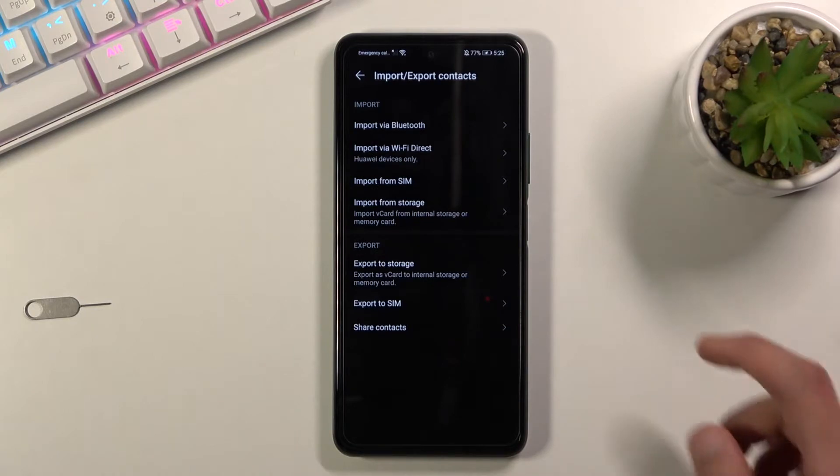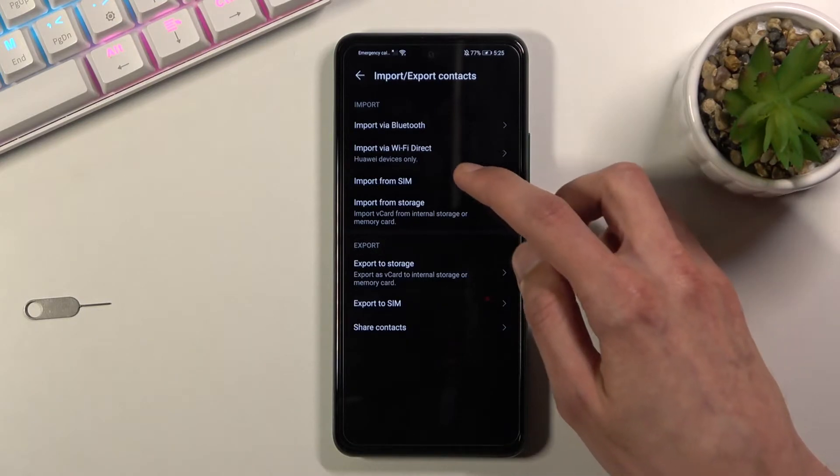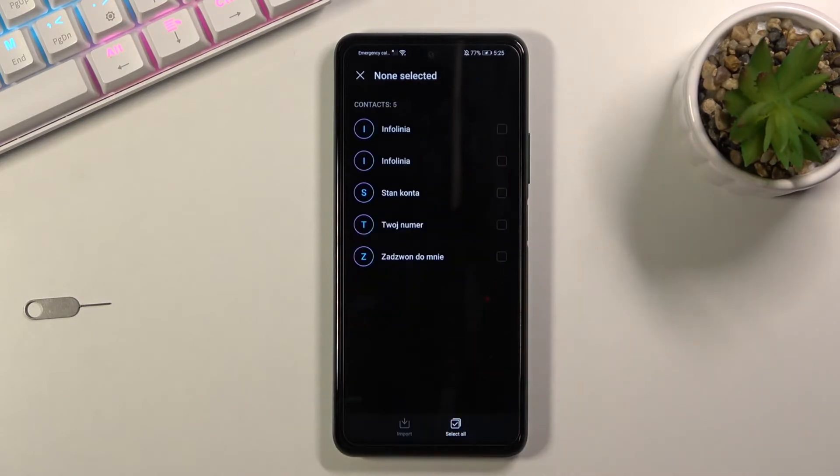Select it and you want to import from SIM. This will show you all the contacts that are located on the SIM card.